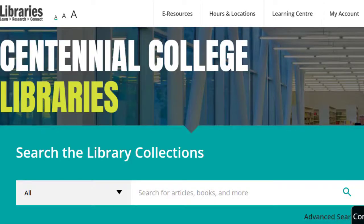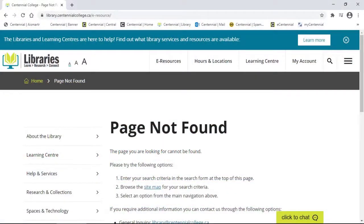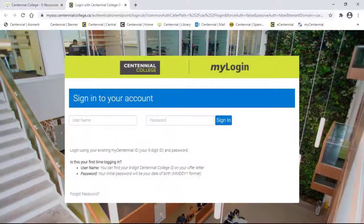Adding library resources to your course shell is a great way to engage students with dynamic, stable online content. Forcing the links to open in a new window helps avoid broken links and students are less likely to get error messages when clicking through. Permalinks are designed to make students sign into the library authentication system to seamlessly access the resource, but sometimes the eCentennial browser interferes with this process.